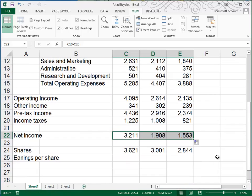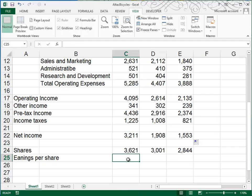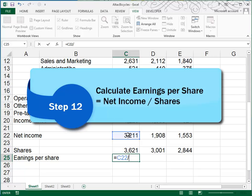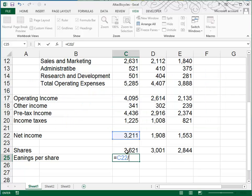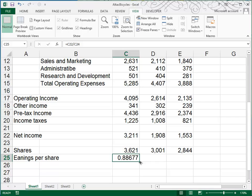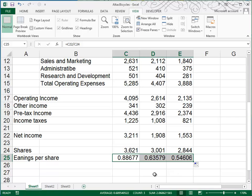And then we have shares of stock. I calculate the earnings per share. So we're going to take the net income, the 3211, or what's in cell C22, and we're going to divide it by the number of shares. So the formula is equal C22 divided by C24. When we press enter, we see that each shareholder earned about 88 cents per share. We'll fill that to the right.